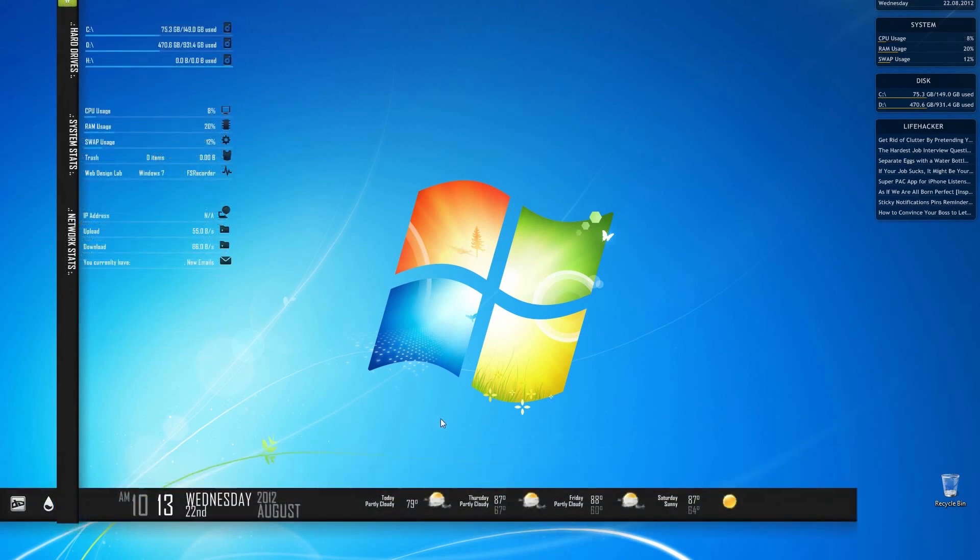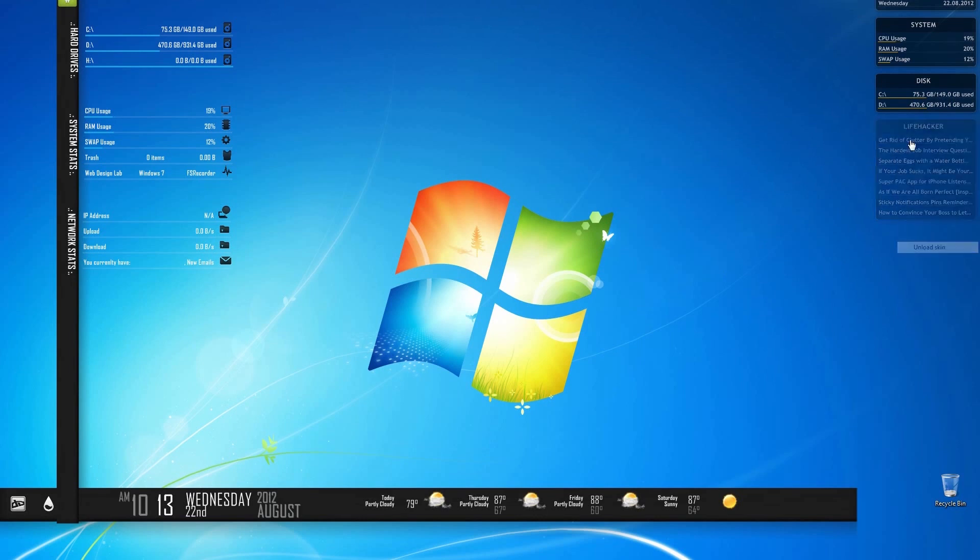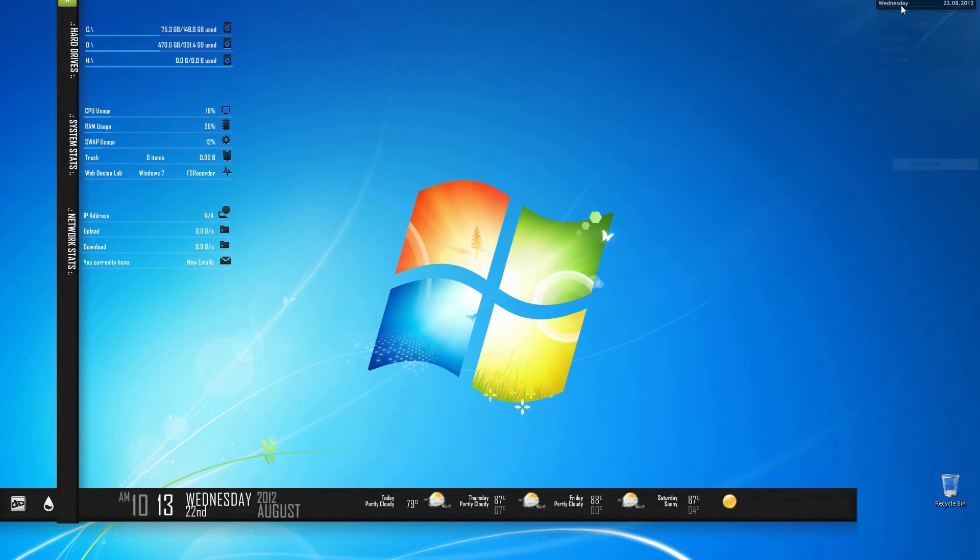So now that we set everything in place, we're going to go ahead and unload the skin. Right click and click on unload skin. We don't need this anymore. These are the default ones. So we just want to get rid of them.